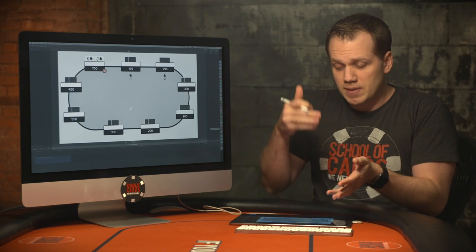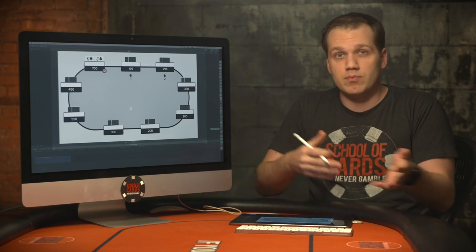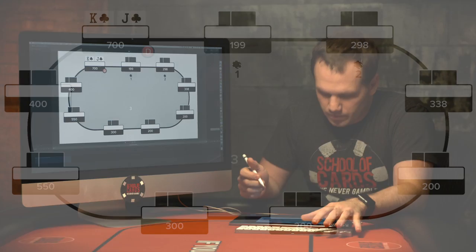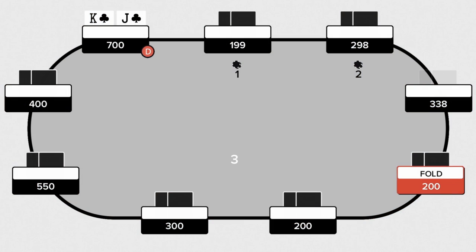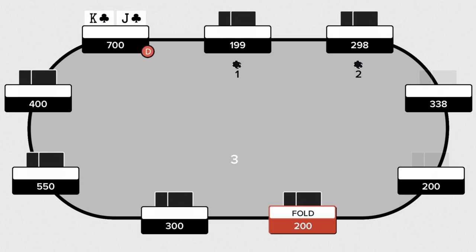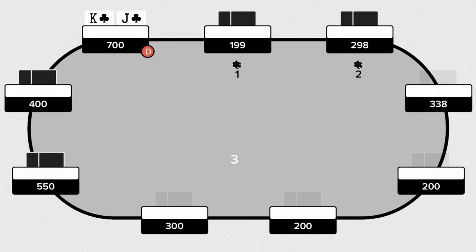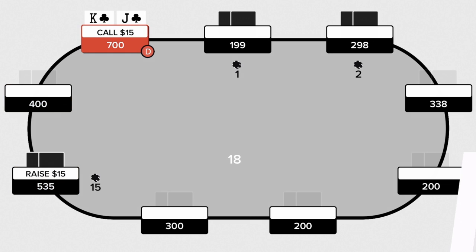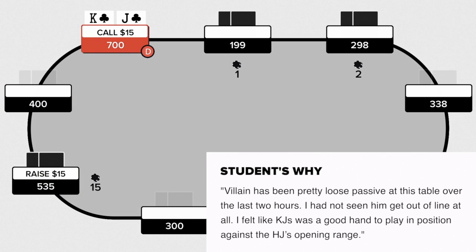We're going to be reading this hand from the perspective of the player and breaking down their actions. King Jack on the button, I raise to 15 and villain calls. The student says villain has been pretty loose passive at this table over the last two hours. I had not seen him get out of line at all.